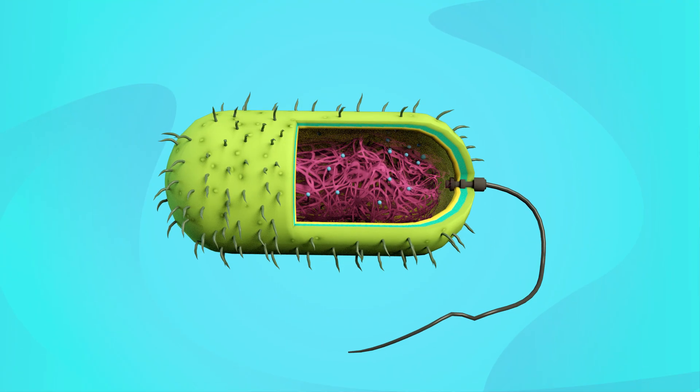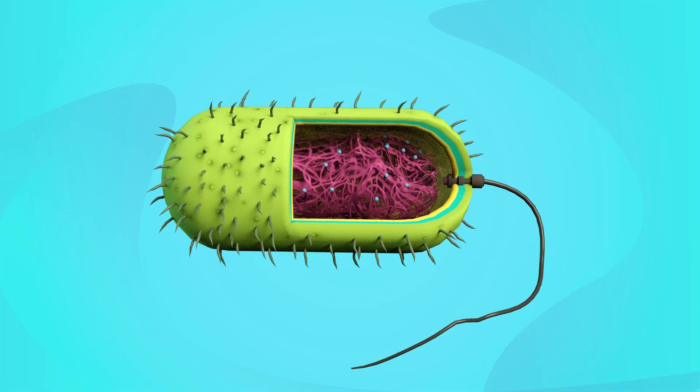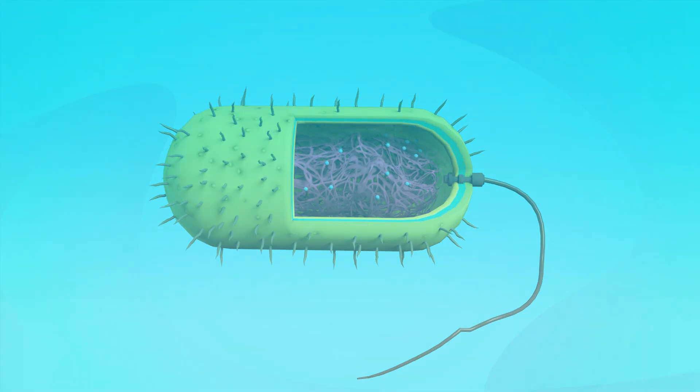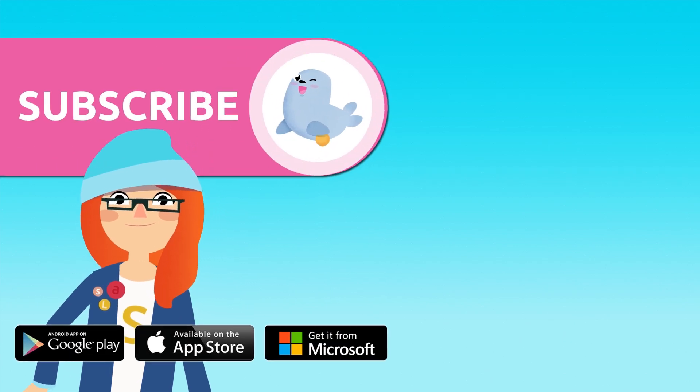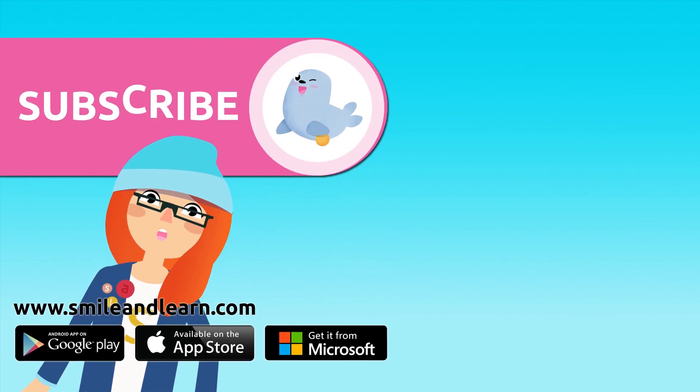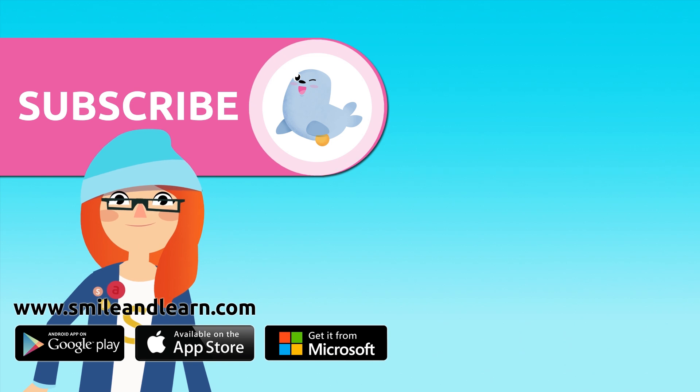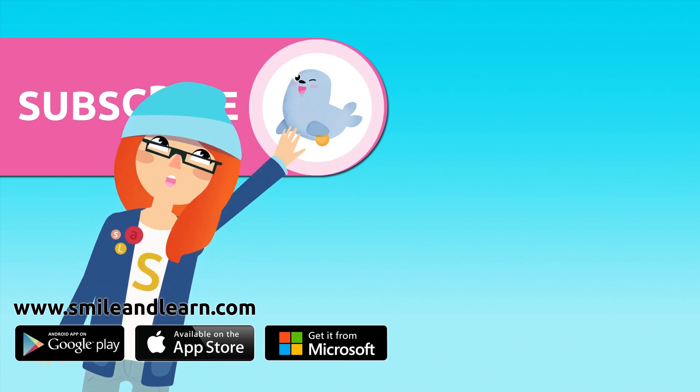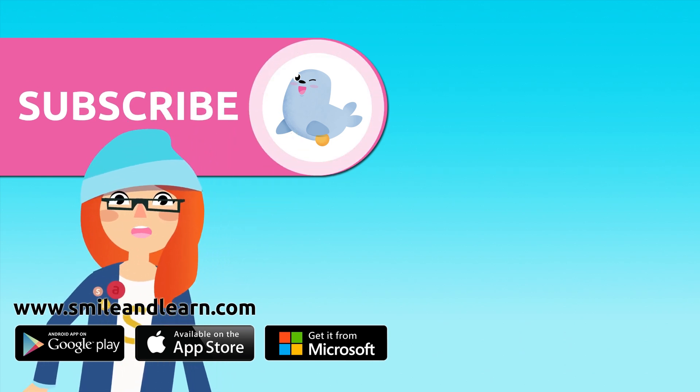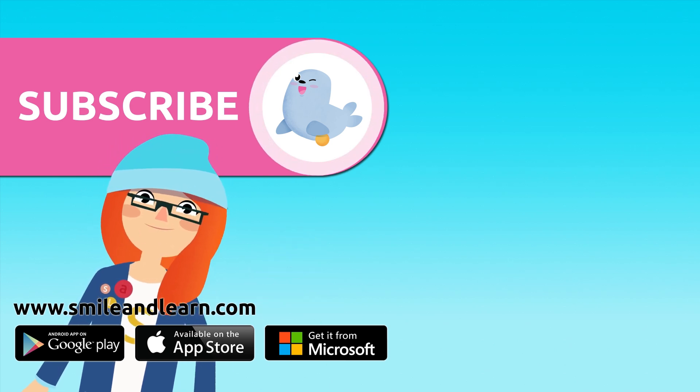That was all about bacteria. Interesting, right? Did you like the video? We have so many more. Subscribe by clicking on the seal, and if you want to keep watching more videos, click on the boxes.